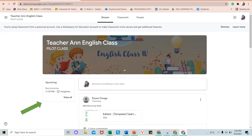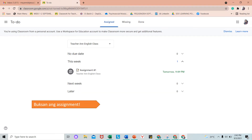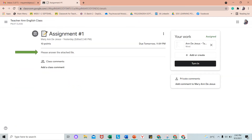Balikan natin ang stream. Makikita natin ito sa kaliwang bahagi. Pag binuksan natin ang Google Class, may reminder na hey, may gagawin ka o dapat i-submit sa subject na ito. Mapapansin din natin na may nakaset sa date kung hanggang kailan ang pasahan. Upang malaman mo ang detalye sa gawain ito, click View. Sa bahagi nito, mababasa natin kung ano ang dapat gawin sa task na ibinigay ni teacher. Since sabi ni teacher, please answer the attached file, buksan mo yung file na kanya tin-attached para sa gawain ito.